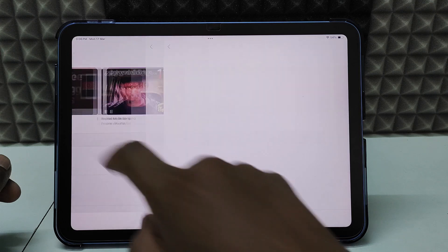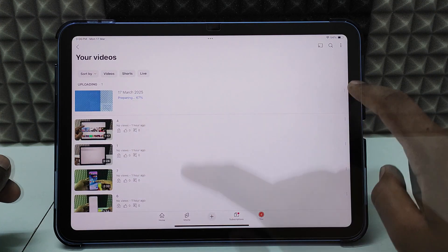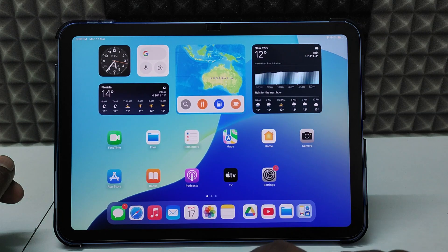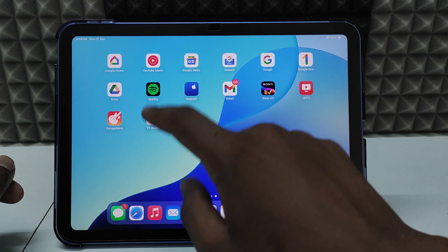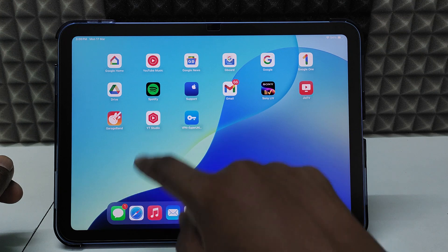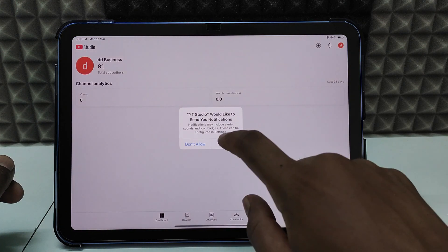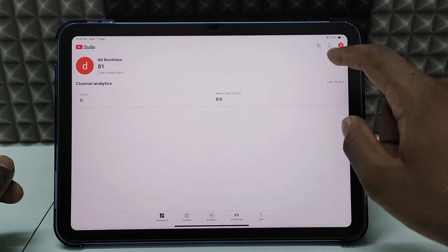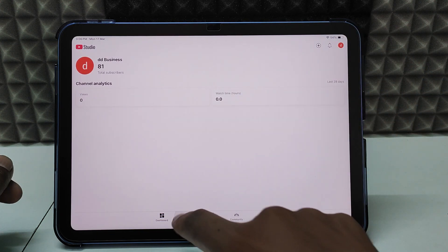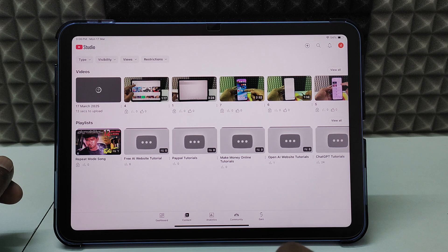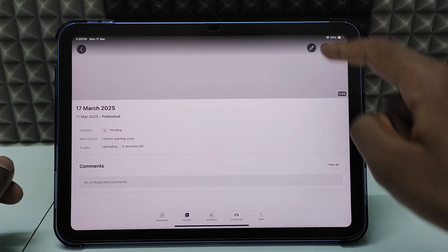You can see the video uploading here. Minimize this and open the YT Studio app — it's the official YouTube app. Go to the App Store and install it. Sign in with the same email account, click Content, find your video, open it, and click the pencil icon to edit.